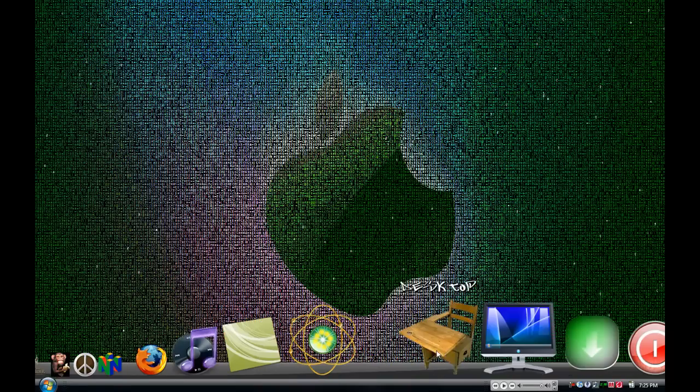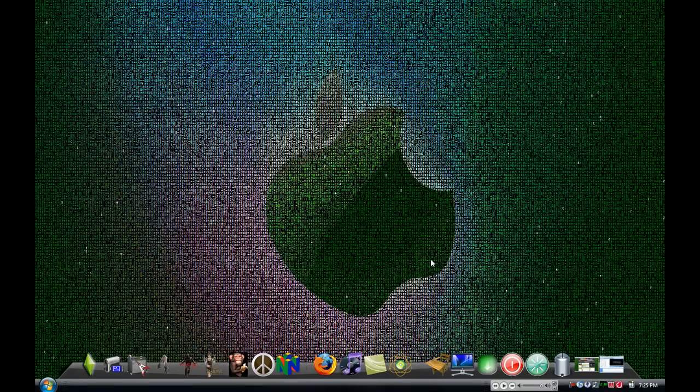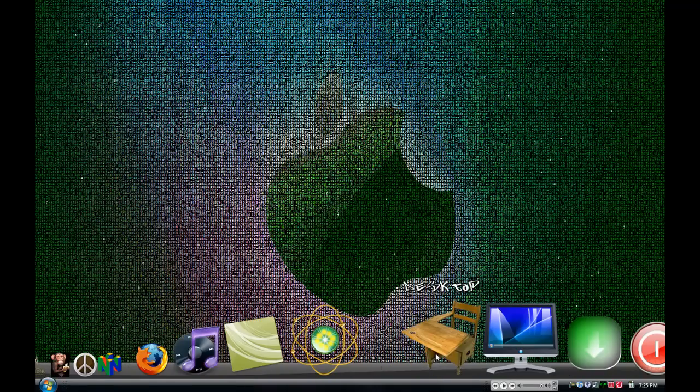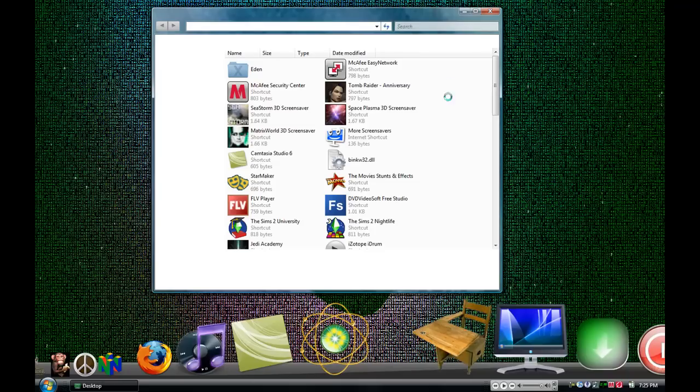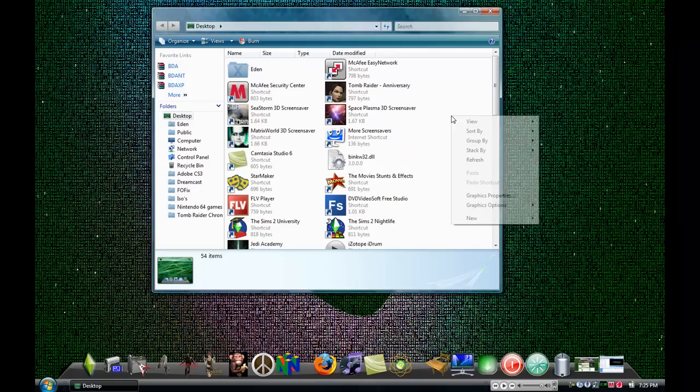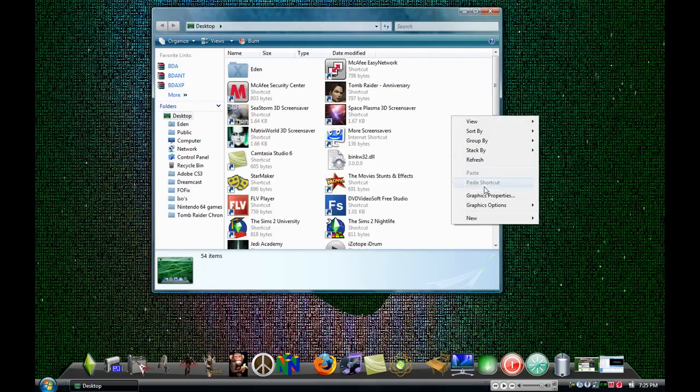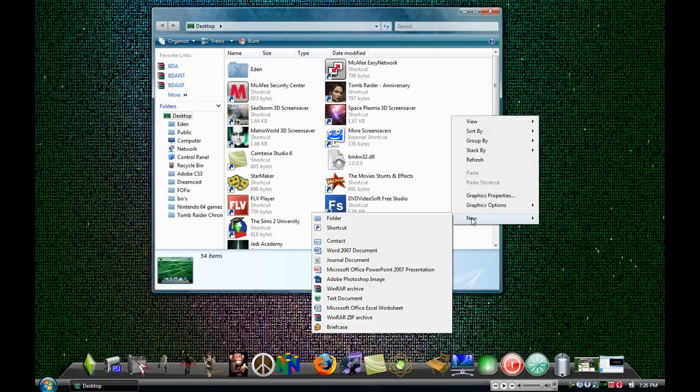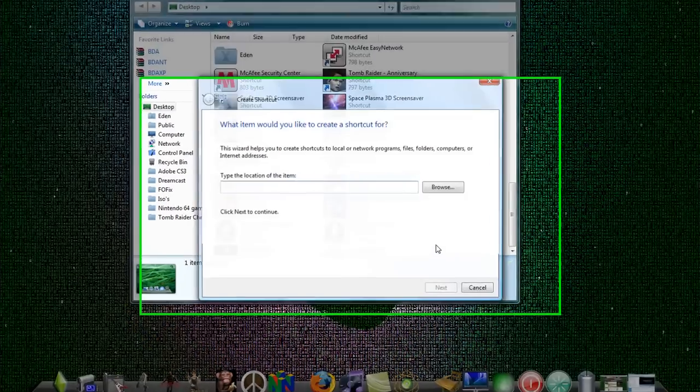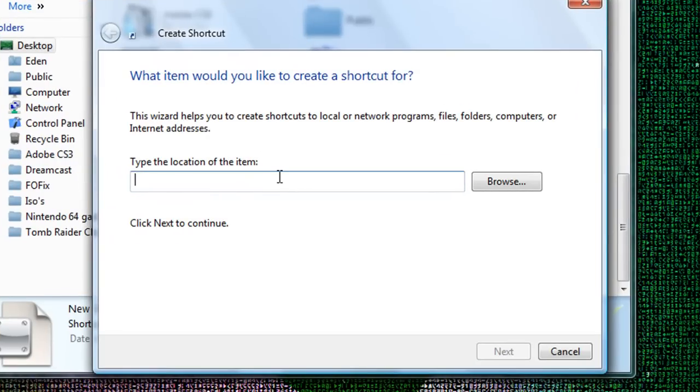So what you want to do is you go to your desktop, create a shortcut, new shortcut, where it says type in location of the item.